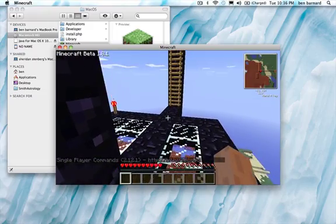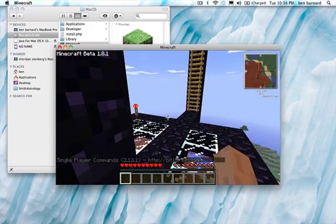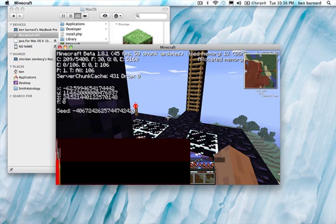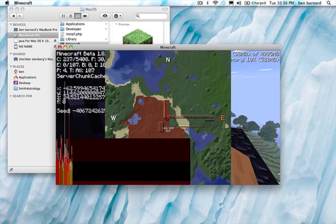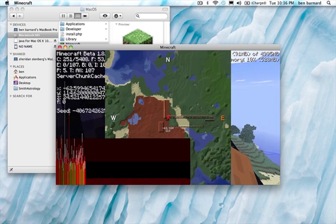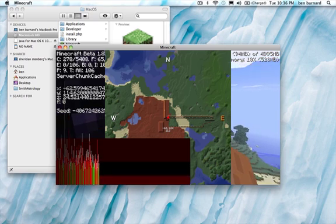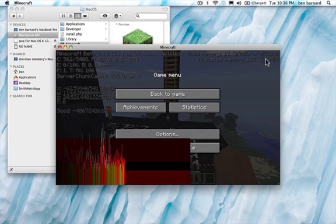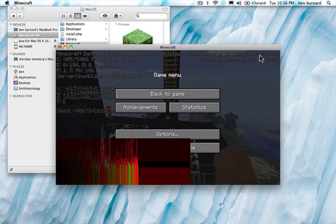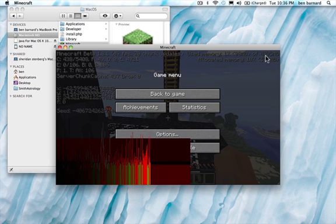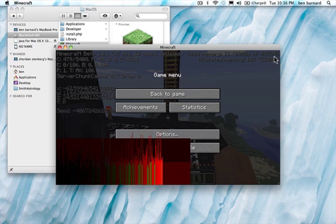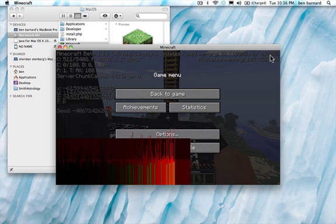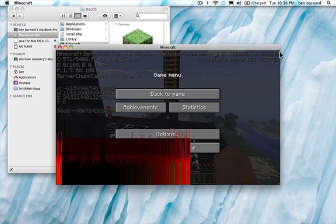And then for Mac, you have to hold down fn in order to do F3. And then up in the top right hand corner, right here, you can see it says 4995 megabytes, and that means that it's successful.